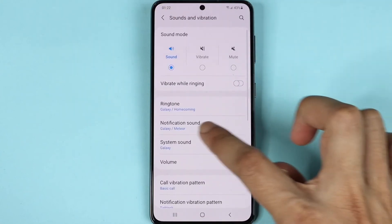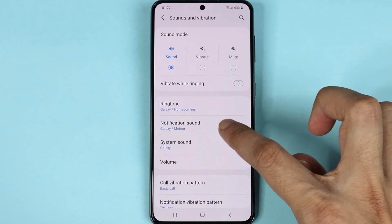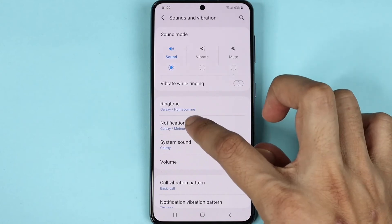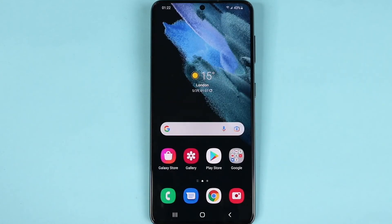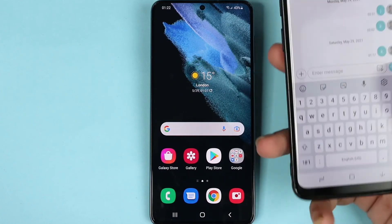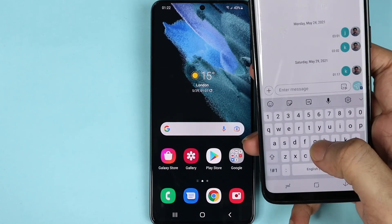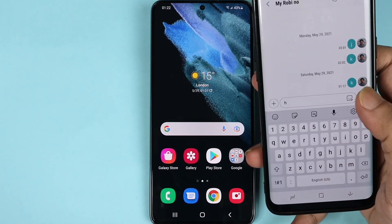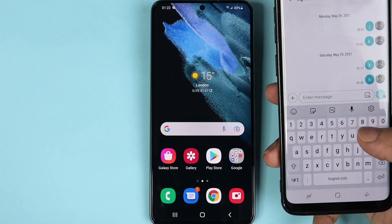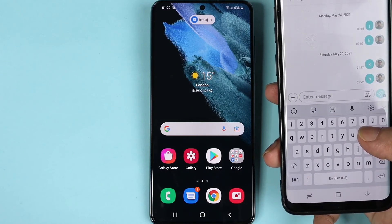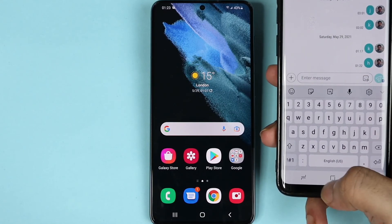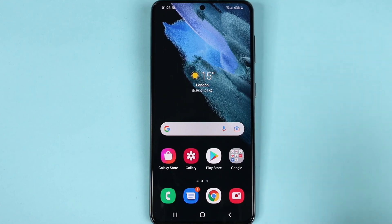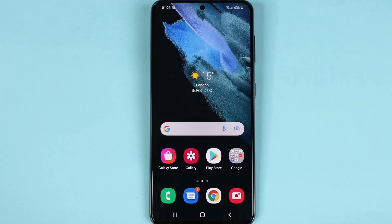As you can see, the notification sound has just been changed. If we send a dummy text from my other phone, you can see that the notification sound did really change. And that's it for today — I hope this video was helpful.